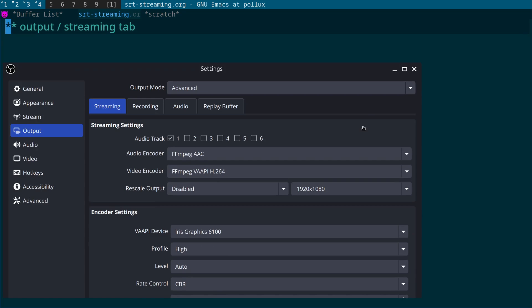So the next thing that we need to do is go to the output streaming tab. Now I should mention at this point there's actually two ways you can do the streaming: you can use the streaming tab or the recording tab, and I'm going to explain the difference between the two.